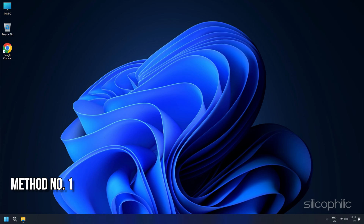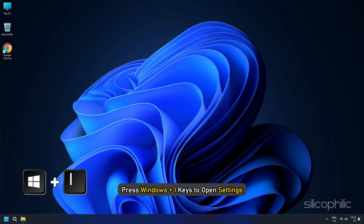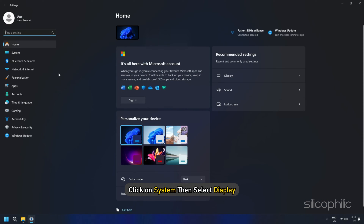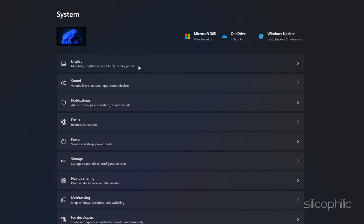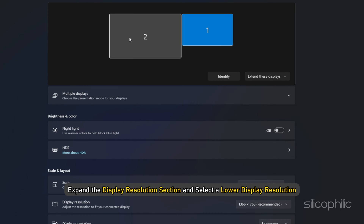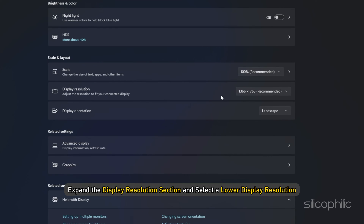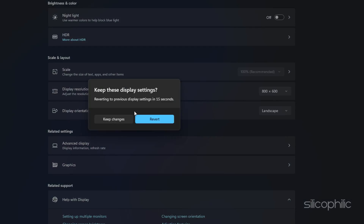Method 1: Change the Display Resolution. Press Windows plus I keys to open Settings. Click on System, then select Display. Expand the Display Resolution section and select a lower display resolution.